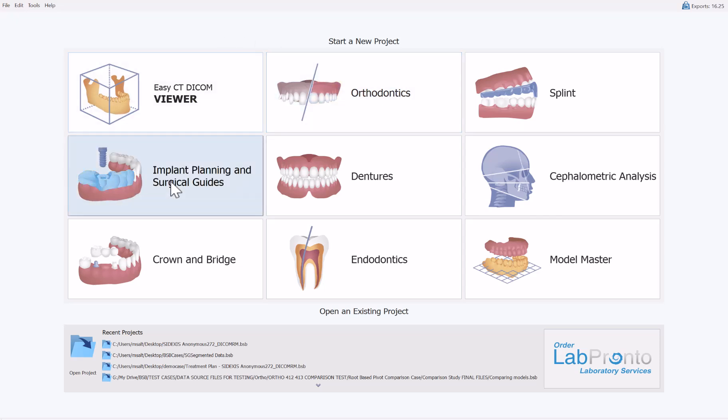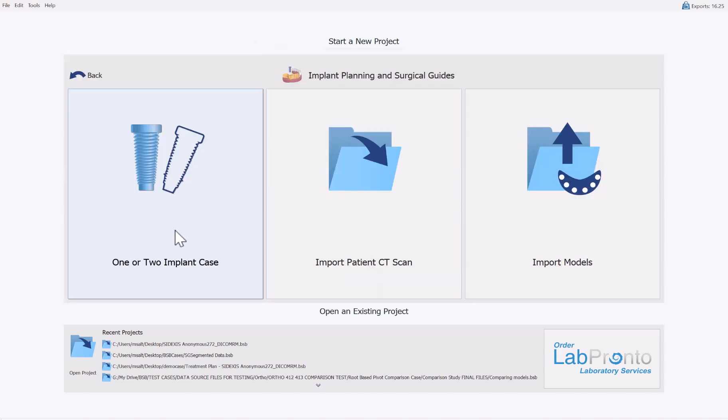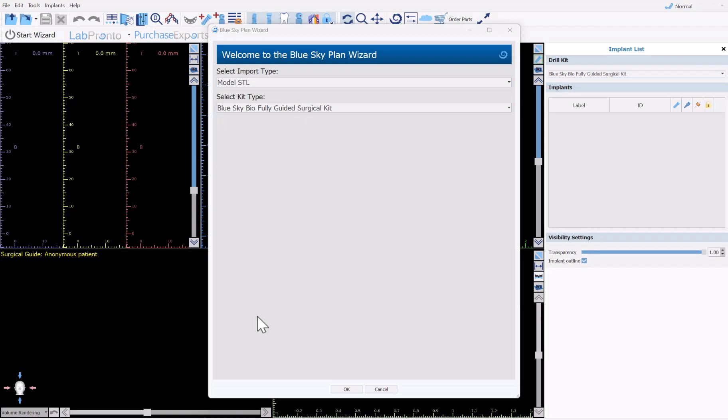We're going to start the process by clicking on Implant Planning and Surgical Guides, and we're going to select the option for a one or two implant case. I'm demonstrating using the wizard process flow, but if you're using normal or advanced mode that's fine — once the treatment planning is done and you have that automatic tooth inside the treatment plan, you'll be able to convert it into the crown very easily the same way.